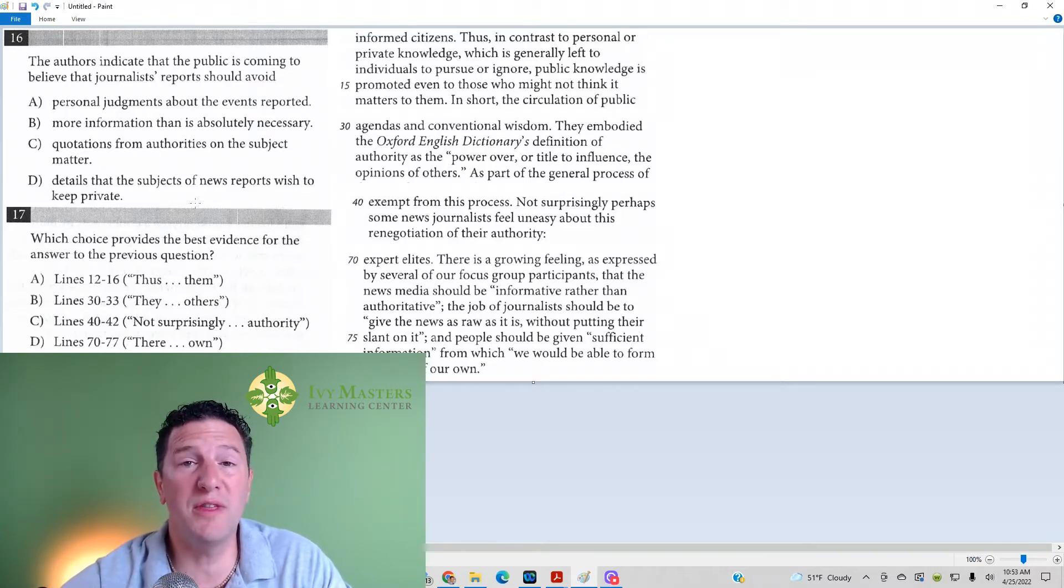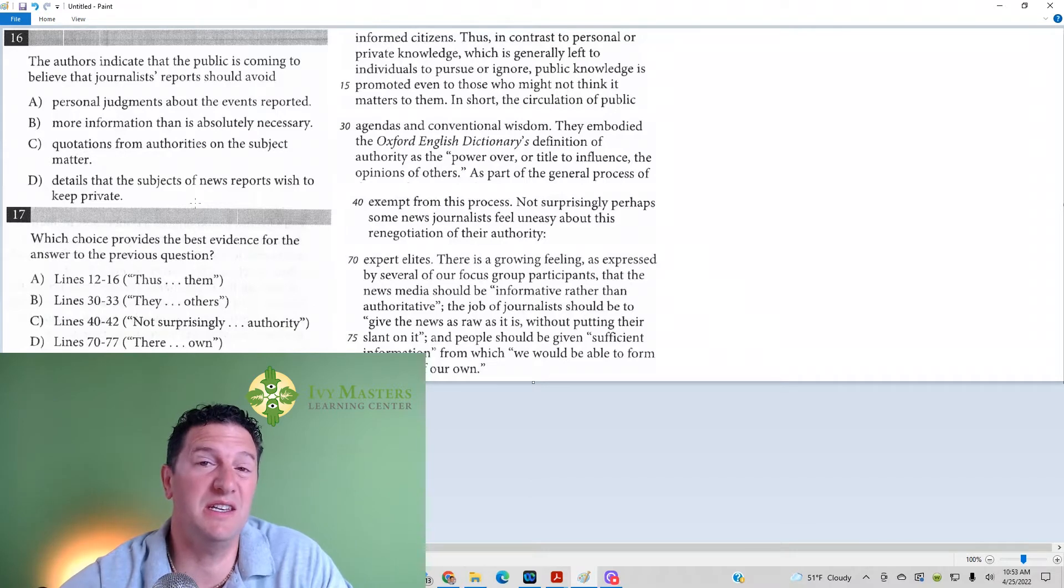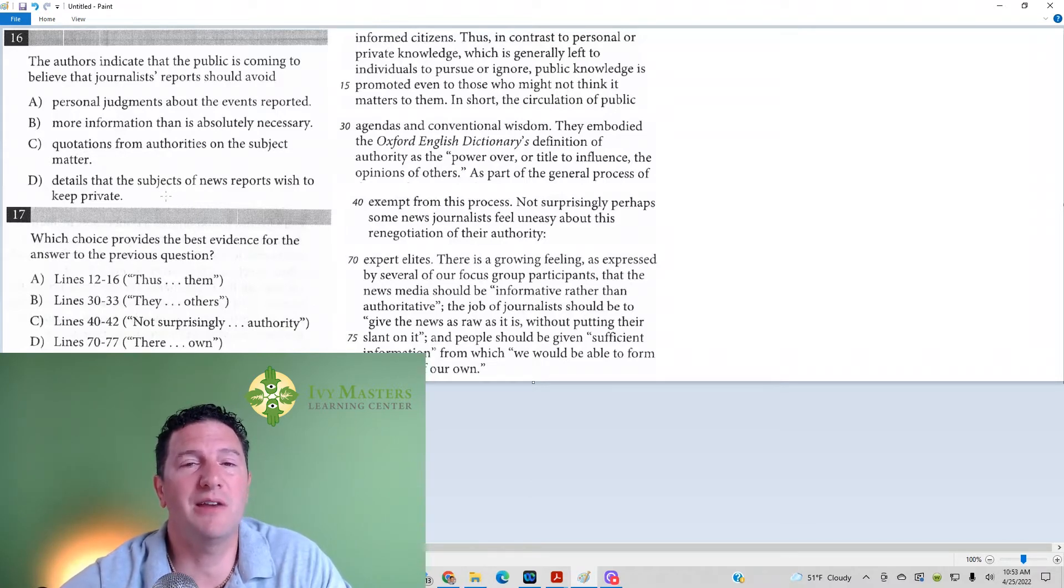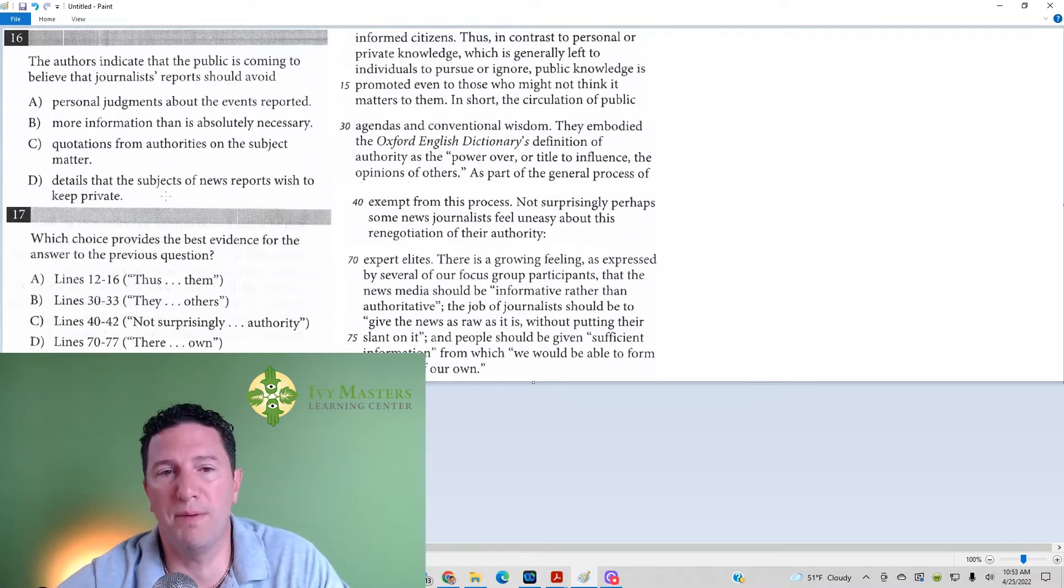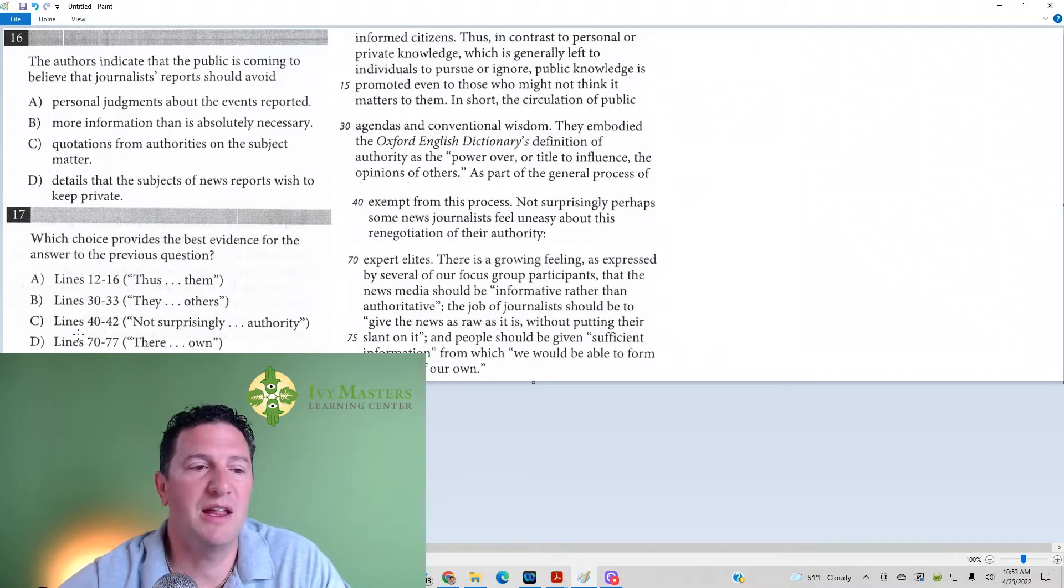If you just know the answer to number 16, you answer it. But if not, don't go back and read the whole passage over again. Let the lines help you.